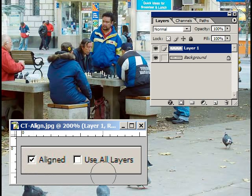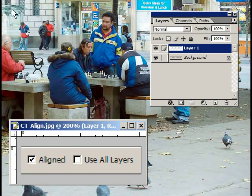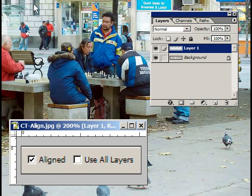"Aligned" has to do with the source. The source is where you're taking your pixels from; the destination is where your pixels are going to. If you have it checked, the source will follow you around — you can move all over the picture. If I start here with a source and go up here, the source will stay exactly that far away. If I have it unchecked, the source will always return to the original point, so I can go up and work, lift my pen or let go of the mouse, and it'll still clone that sidewalk up to here.